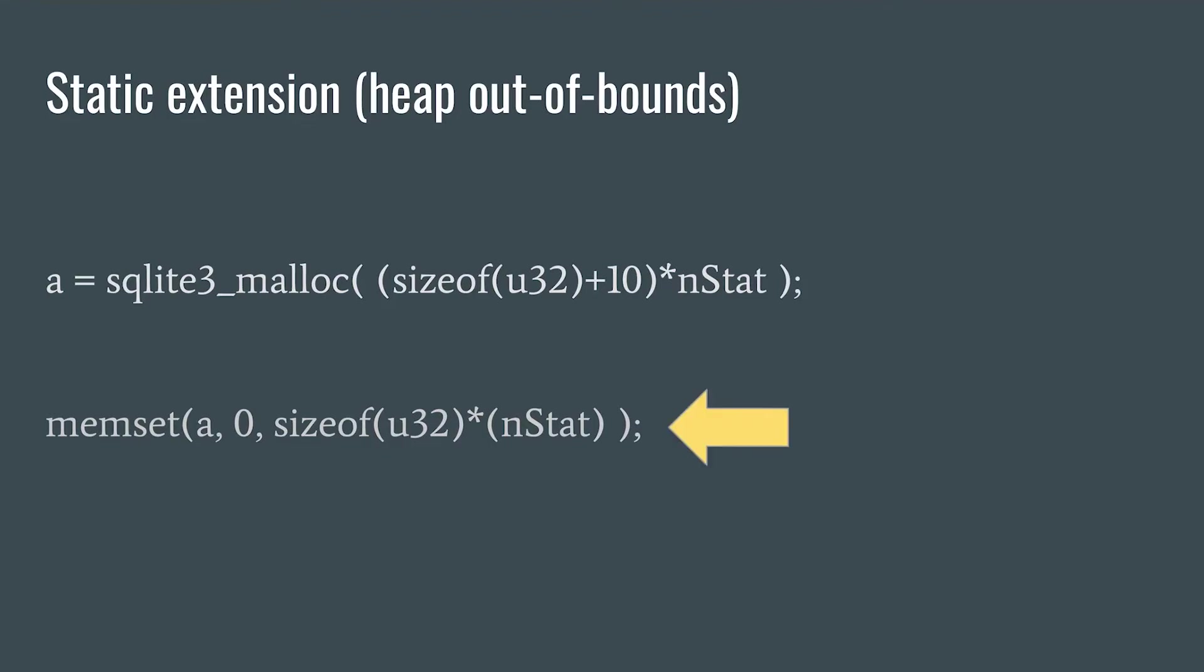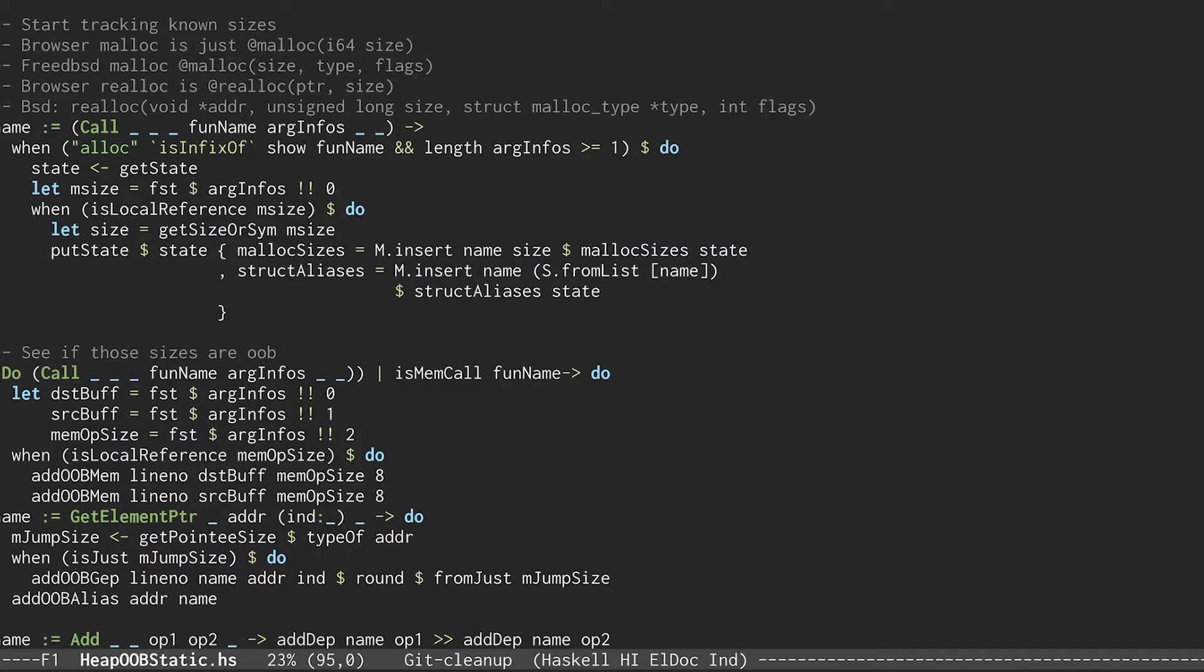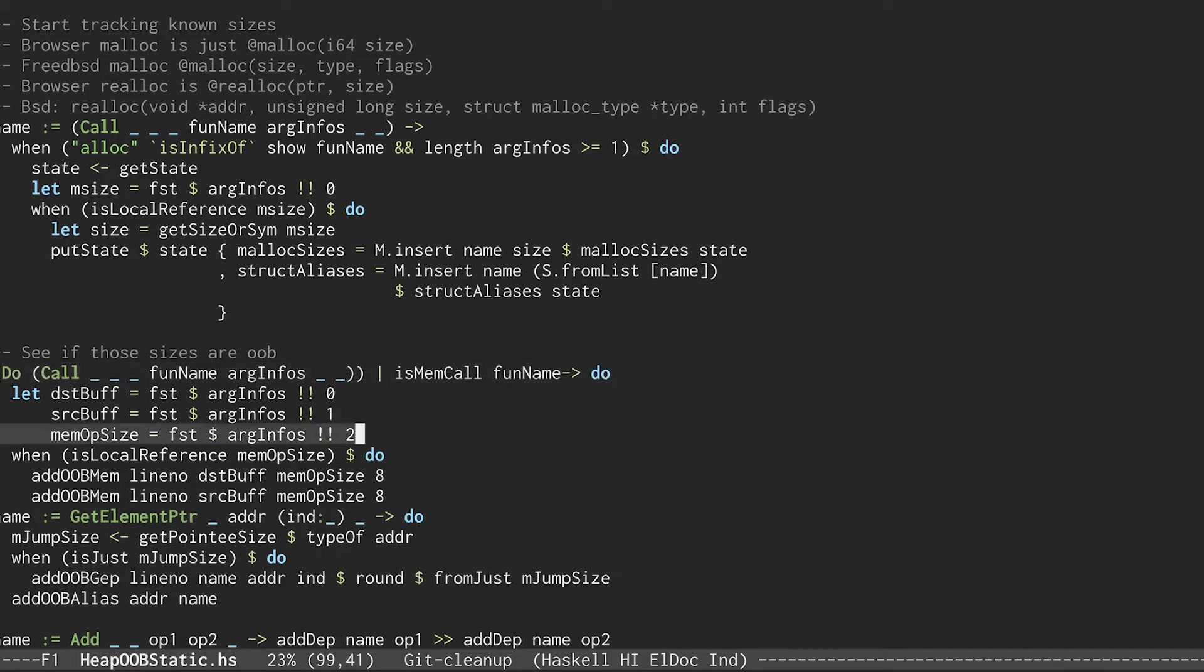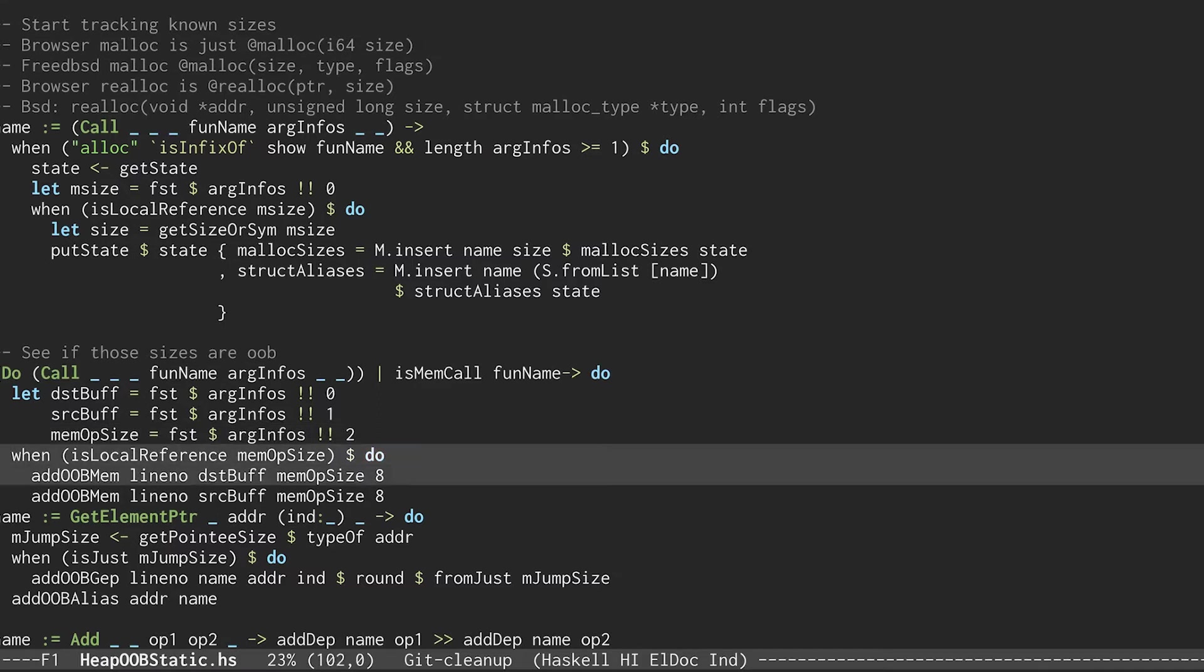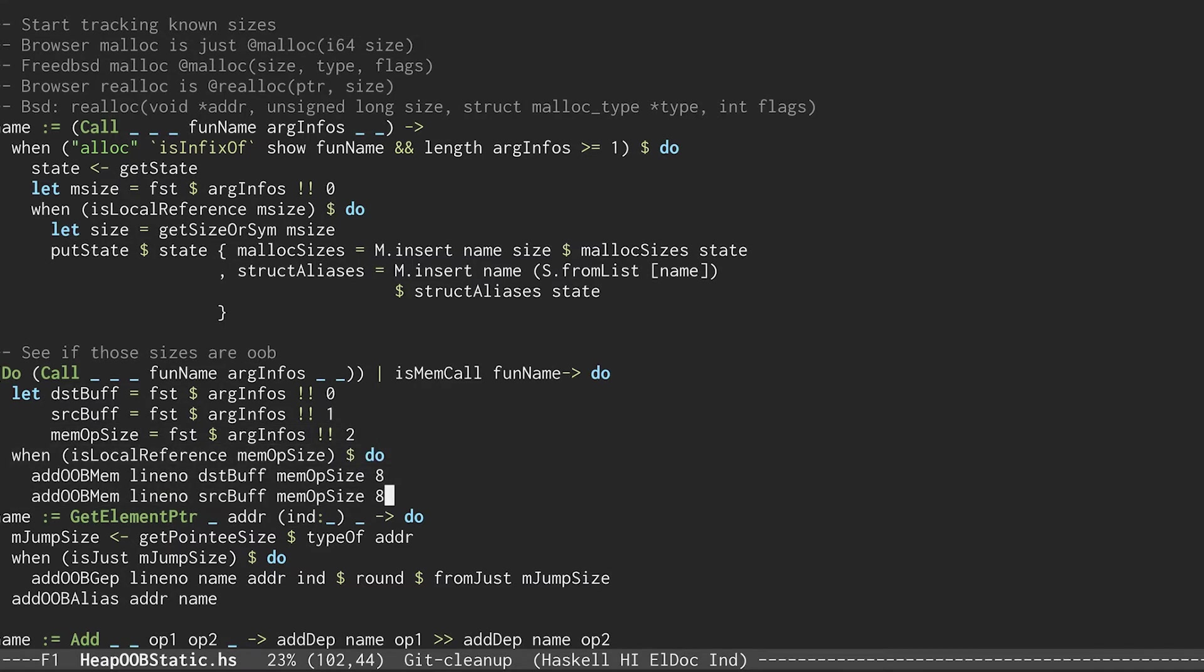Next, we get to this memset line and the checker is again going to match on the memset this time. It grabs the index size argument here and again saves it to an internal data structure.